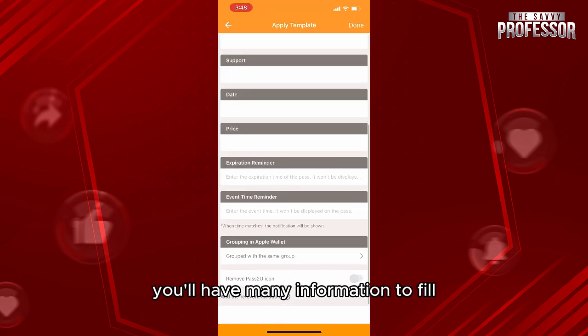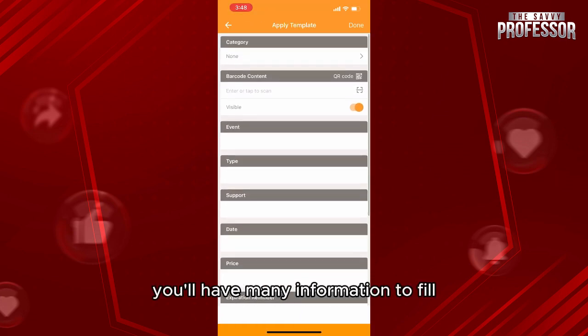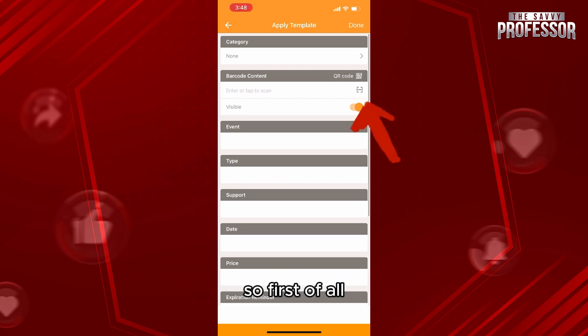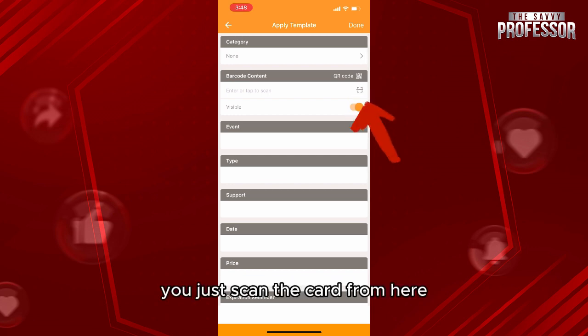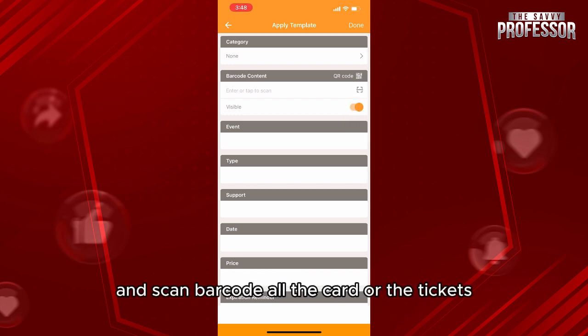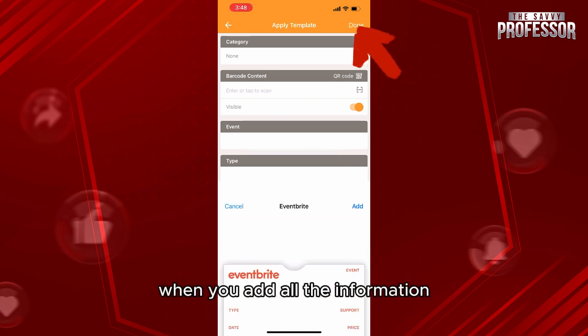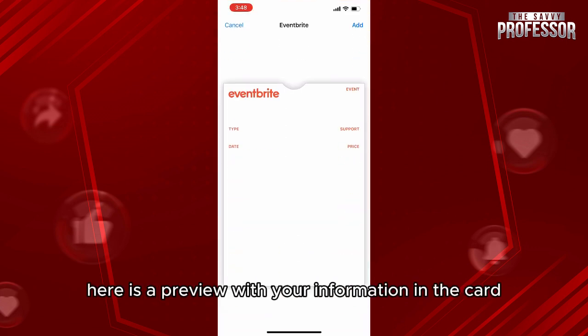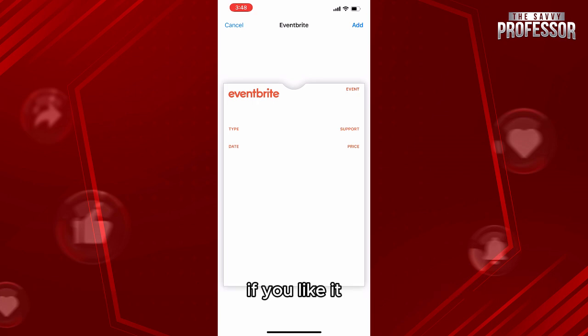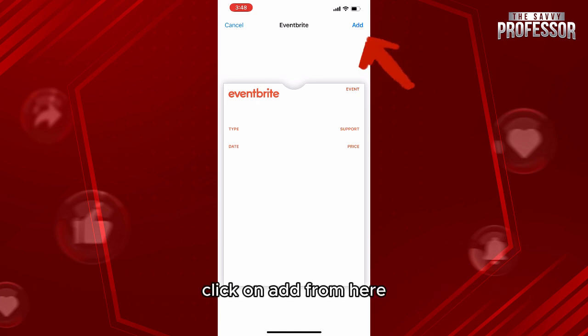As you can see, you'll have many fields of information to fill in. First of all, you just scan the card from here and scan the barcode of the card or the ticket. Then you're going to click on Done. When you add all the information, here is a preview with your information in the card. If you like it, click on Add from here.